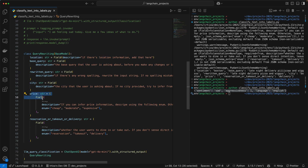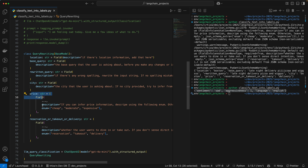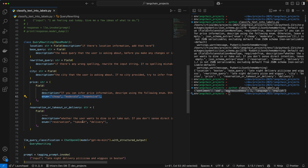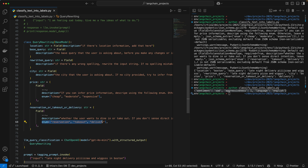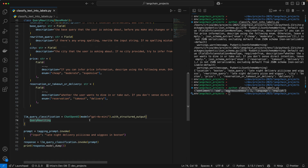For city, it's very similar — we're telling it to extract city information, but one key thing is I'm telling it that if no city is provided, just leave it empty. Many times in the user's query they might not have a city name, and I don't want the model to force itself to put something there. For price information, similarly, if it can infer the price do it, otherwise leave it empty — and I'm giving it some possibilities like cheap, moderate, or expensive. Lastly, we have reservation, takeout, or delivery to understand the intent of the user from the query, and I'm enumerating it so the intention can only be one of these three.